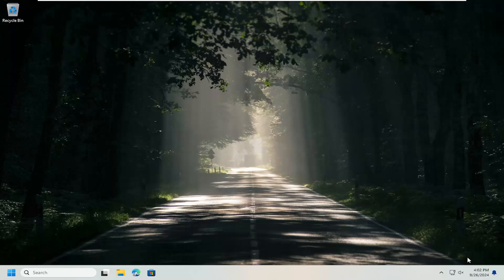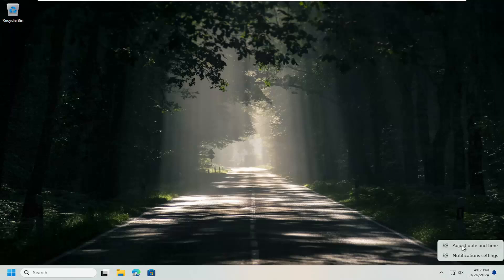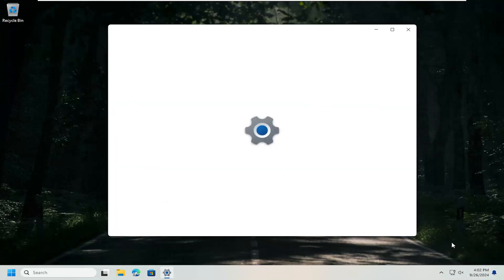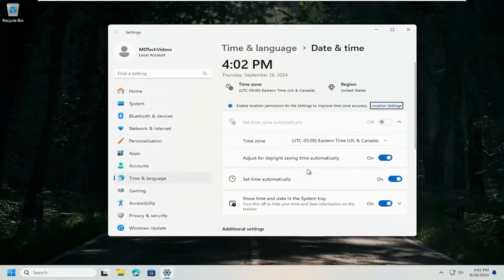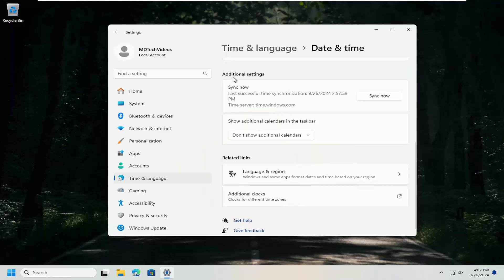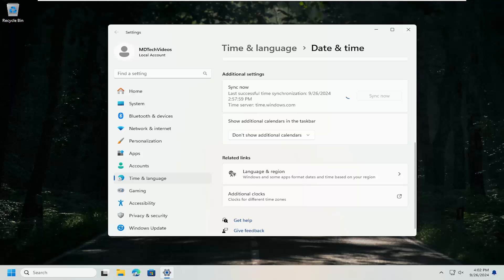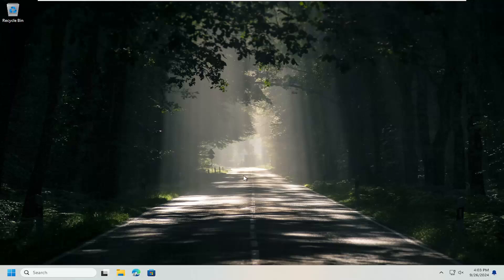First thing I suggest doing, make sure your date and time settings are correct down in your system tray. If they are not, right-click on it and select Adjust Date and Time. Scroll down, underneath where it says Additional Settings, Sync Now. Select the Sync Now button. Give that a moment. And once you have a checkmark, it means it's done. Close out of here.